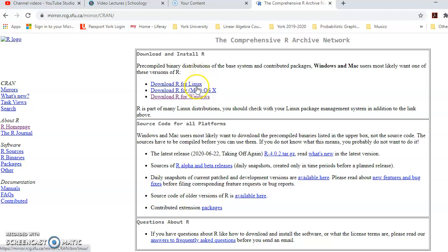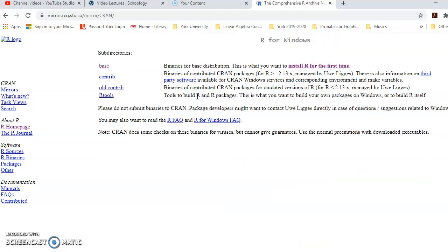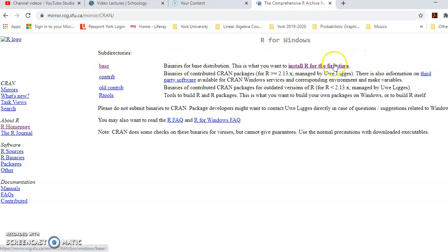These options do not differ drastically — they have a similar path. I'm going to show you what happens if you click on Windows; you can follow the same logic for Linux or Mac. I'm going to click on R for Windows, and it takes me to the R for Windows page. I can see the first hyperlink, which is for the base subdirectories, which installs R. I'm going to click on that hyperlink.